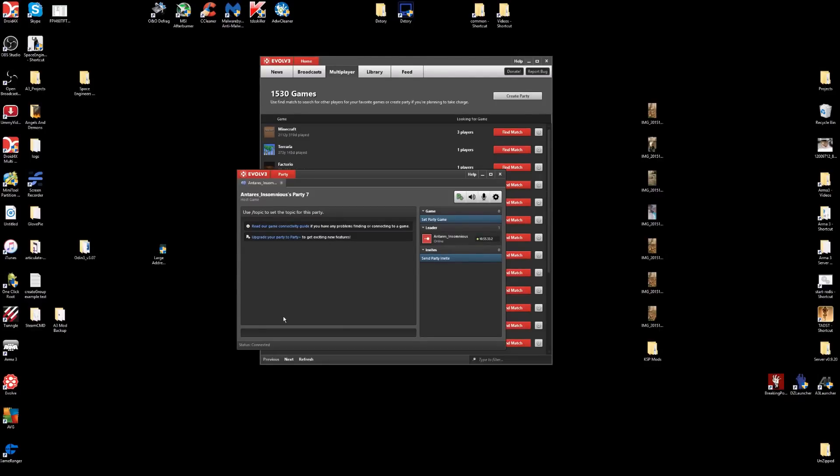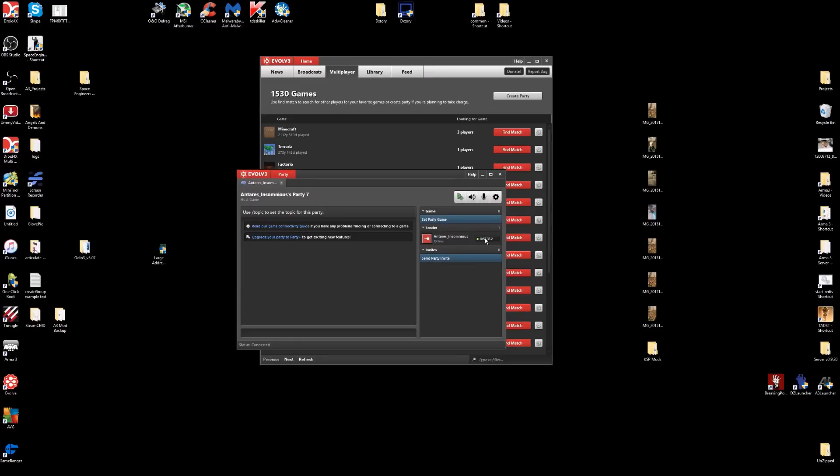The problem we were having is we kept getting an error. Our status underneath our names said offline and we didn't have an IP address.